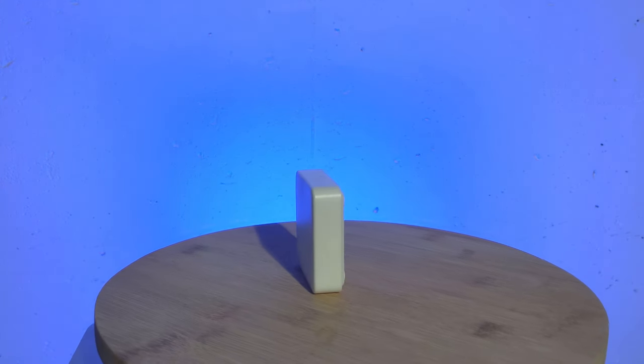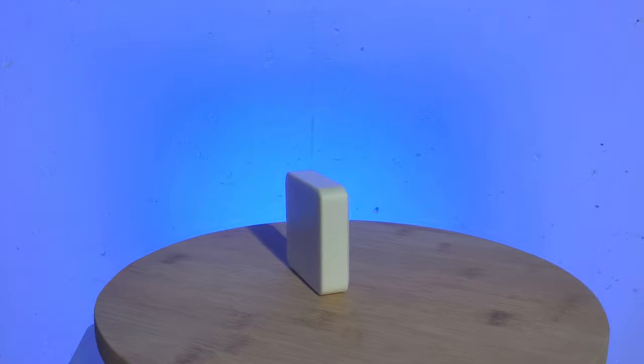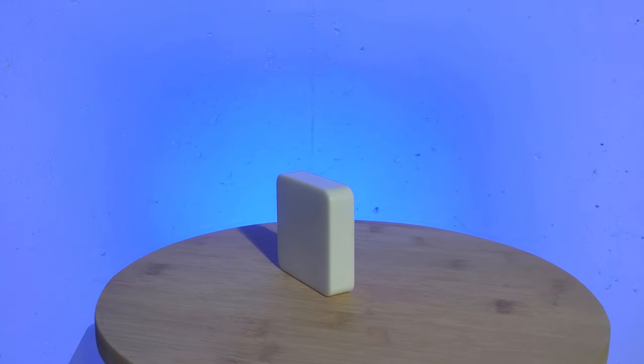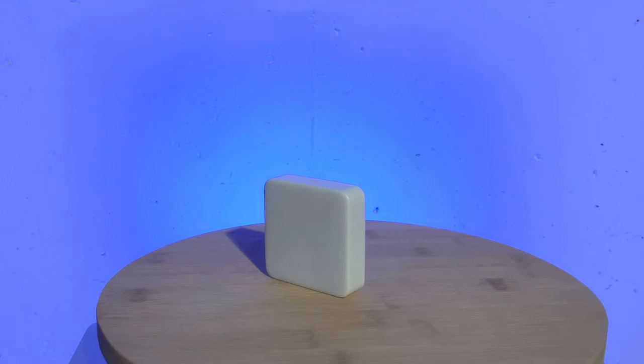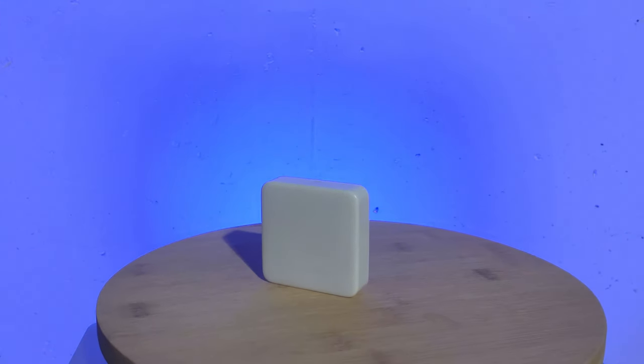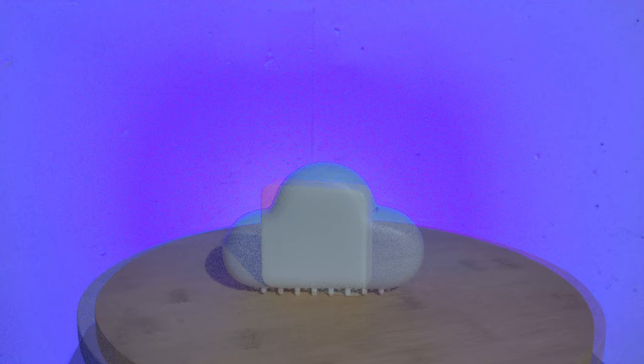From a security standpoint, I appreciate the ability to put a password on the bots. This shows that they put some thought into the environment these devices would be used in.